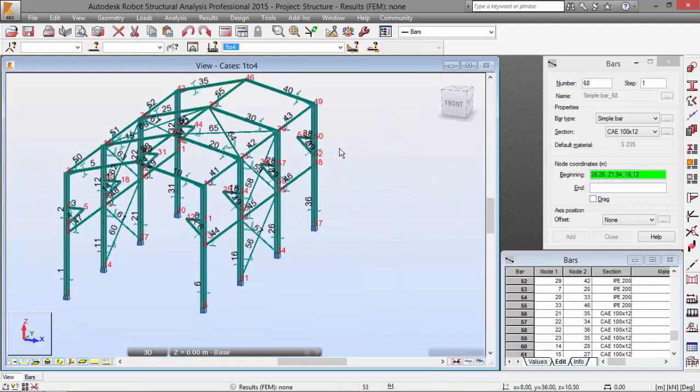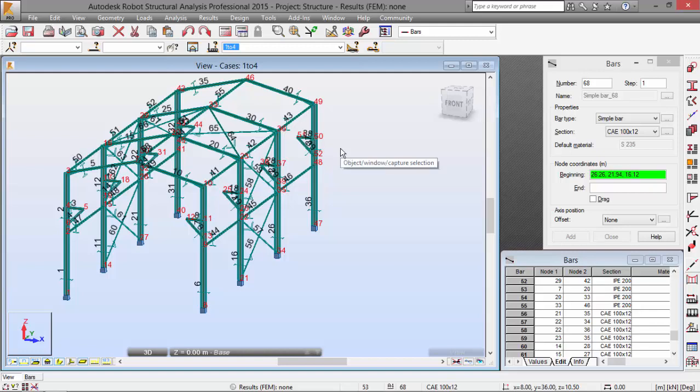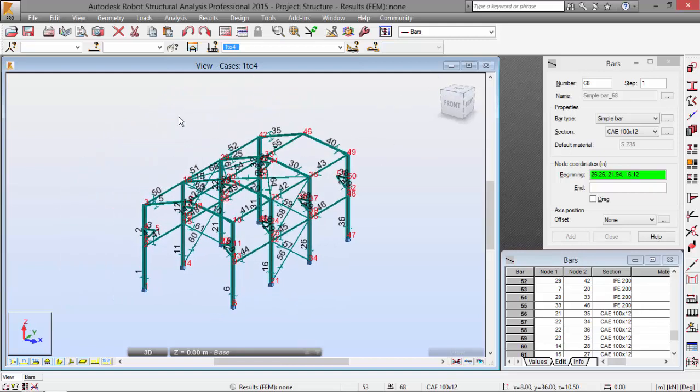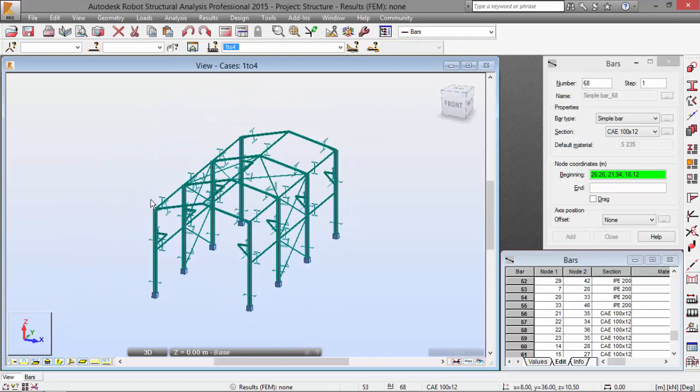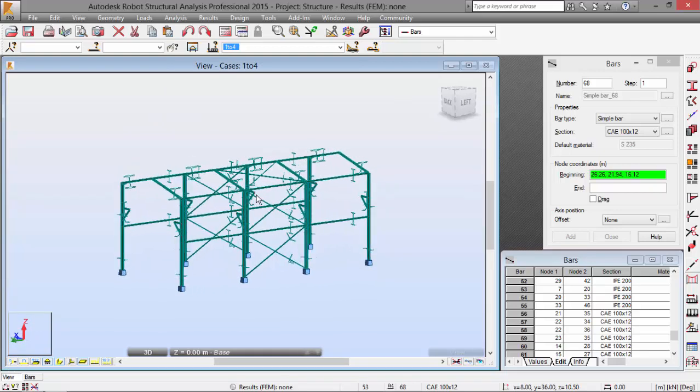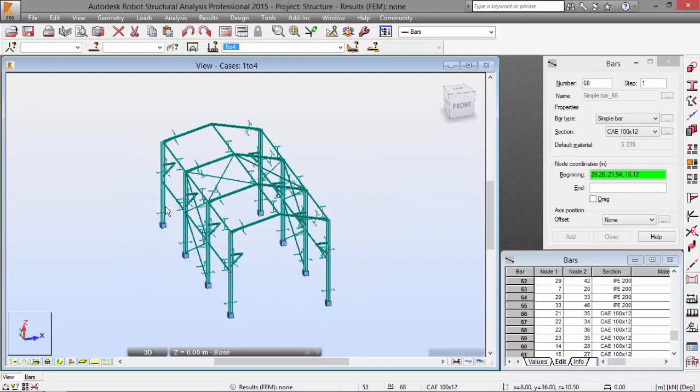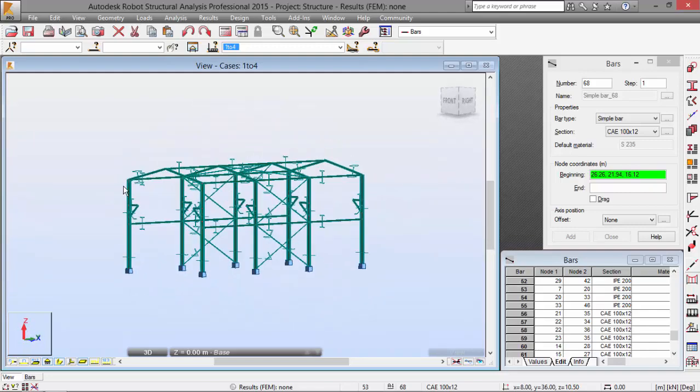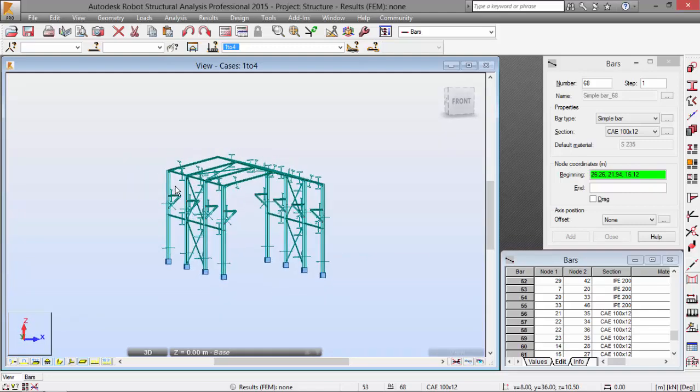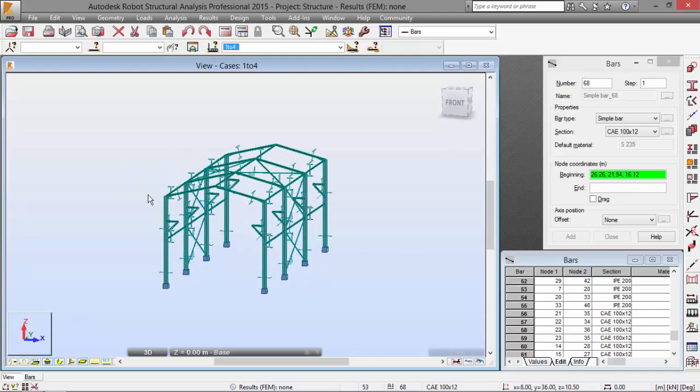I'm running out of time. On the next part, we will go to the crane girder definition. But as you may see, our structure is taking shape. So, thank you for watching.